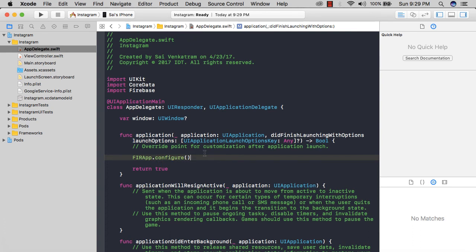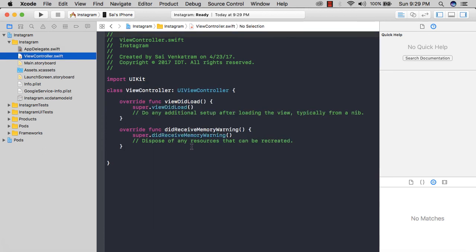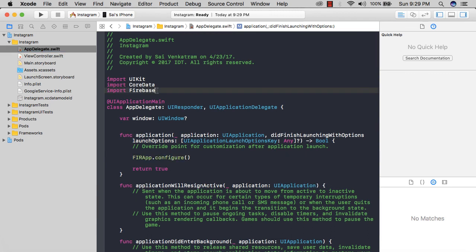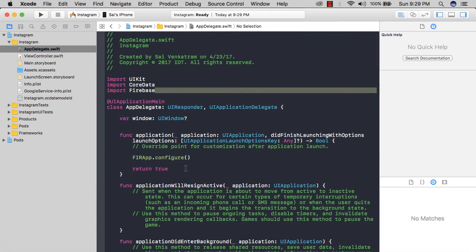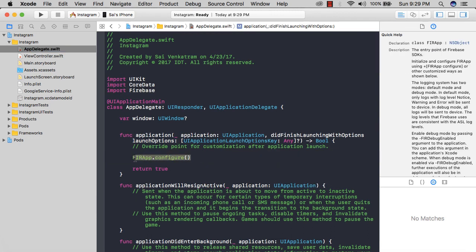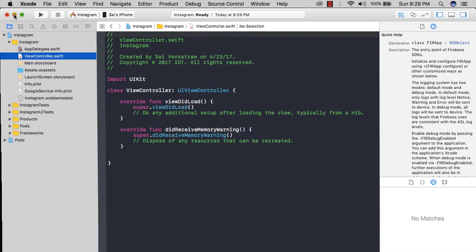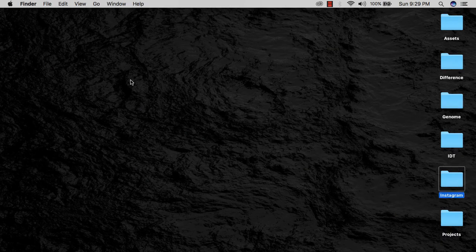Then I want to come to the didFinishLaunchingWithOptions and say FIRApp.configure(). This helps to configure Firebase with our app. This basically connects the Firebase with our Xcode project. This is going to help us to store data, access the database, the storage, store user information, signing up, login, and all that stuff.